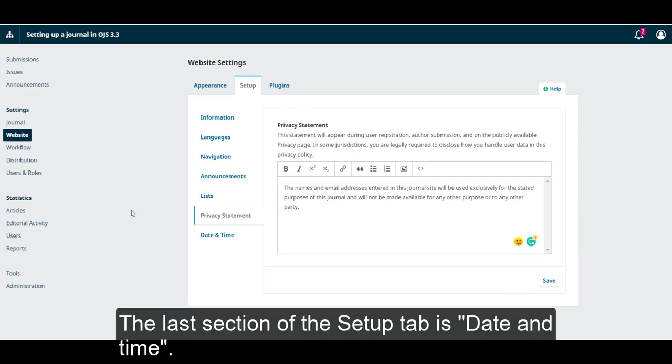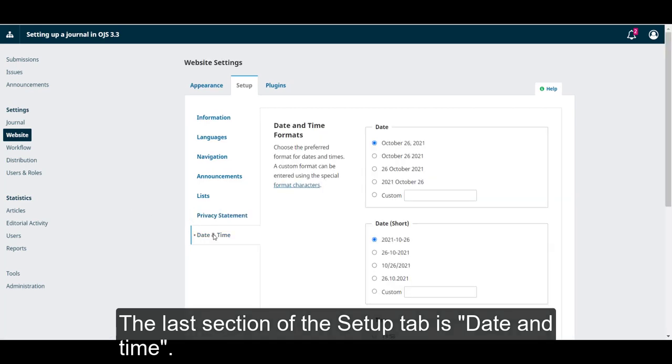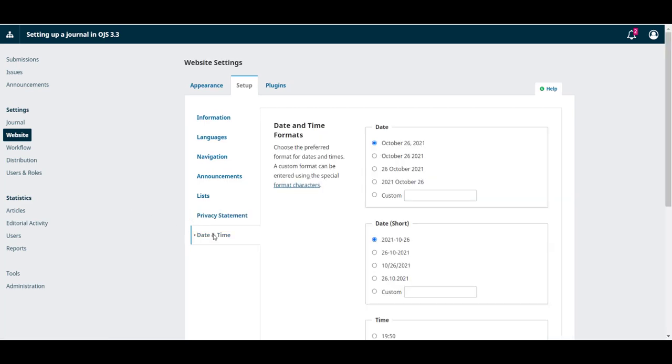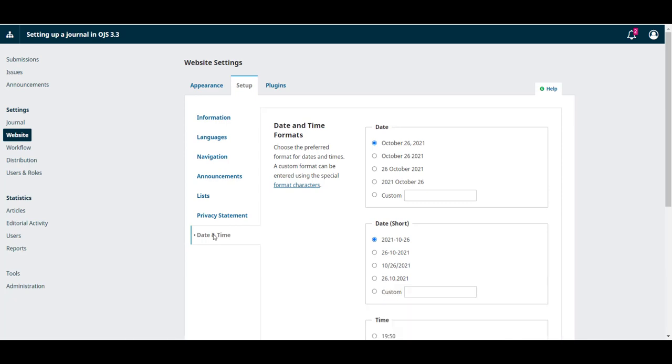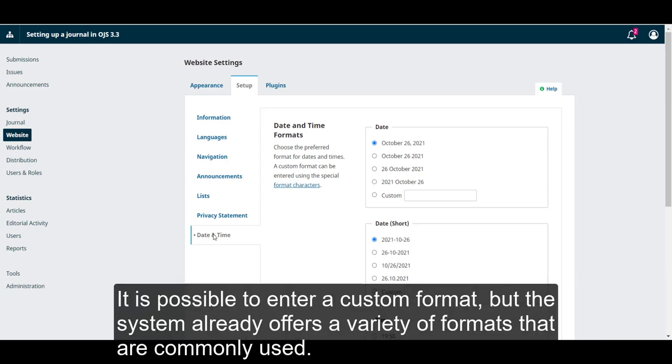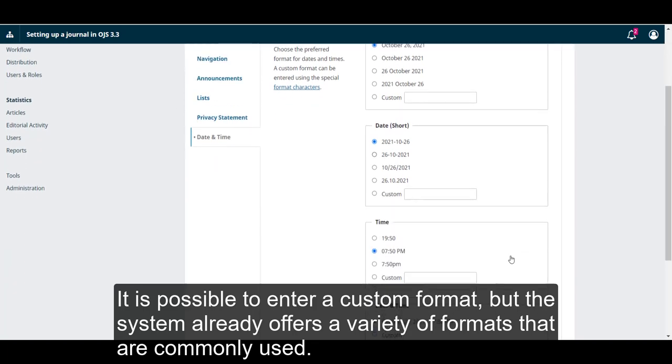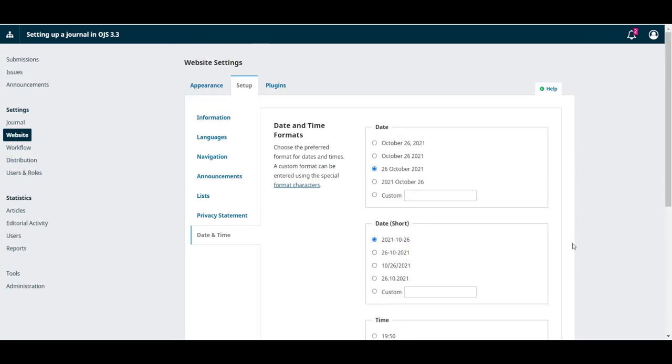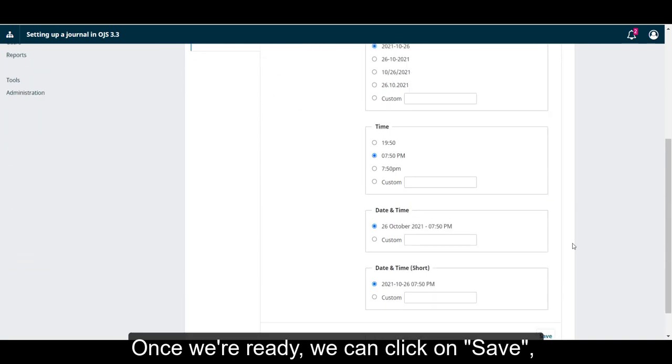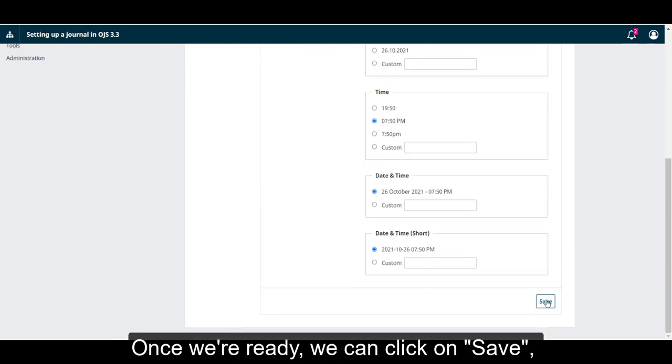The last section of the Setup tab is Dates and Time. Here, we can choose the preferred formats to show dates and times in the journal and the user panel. It is possible to enter a custom format, but the system already offers a variety of formats that are commonly used. Once we are ready, we can click on Save.